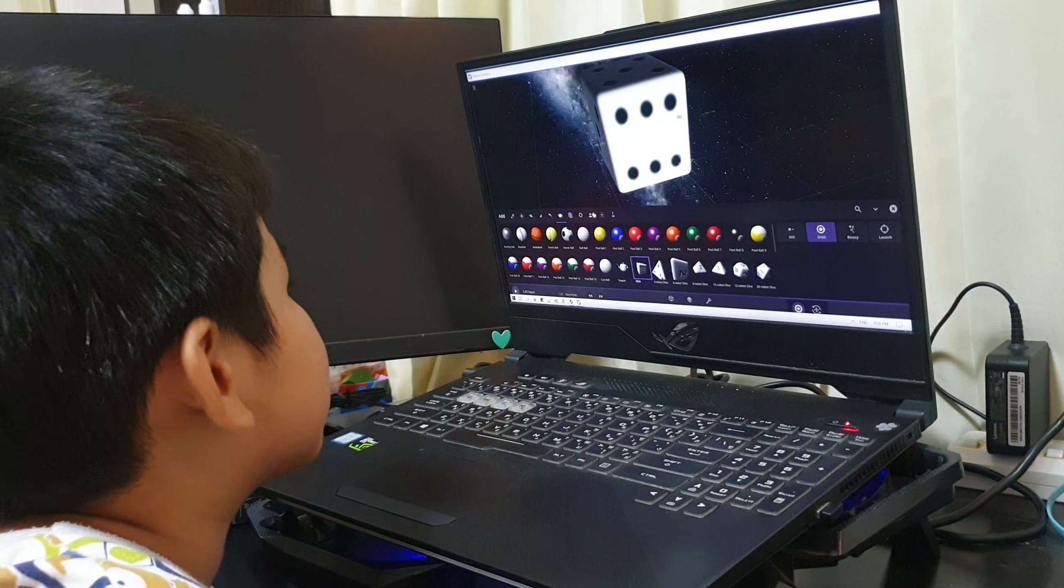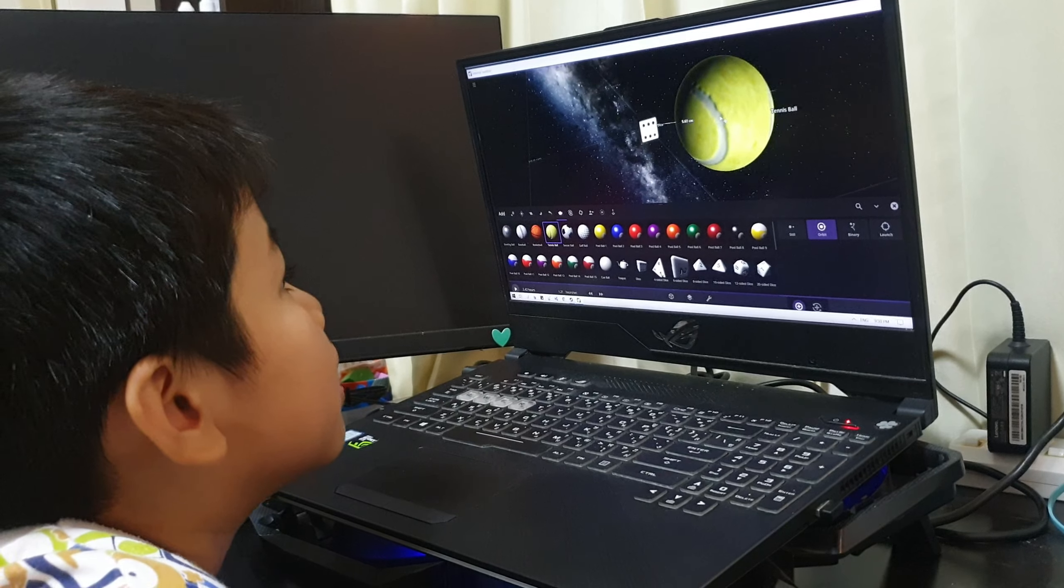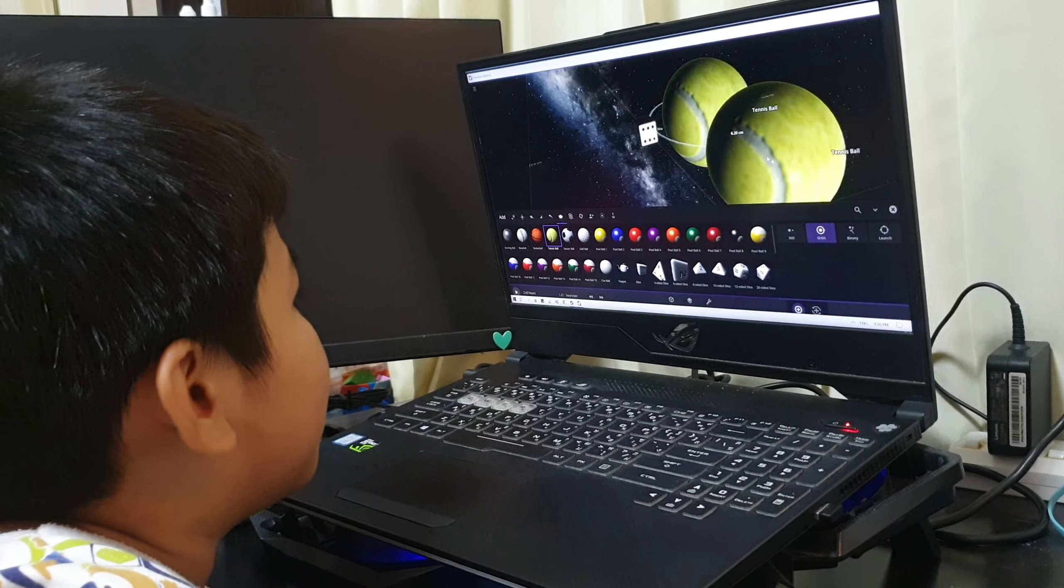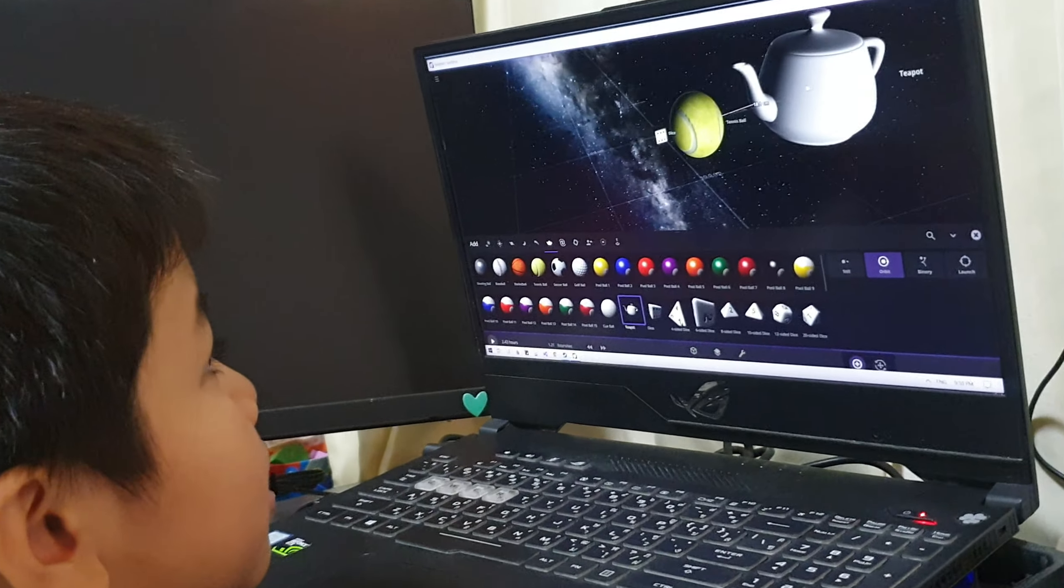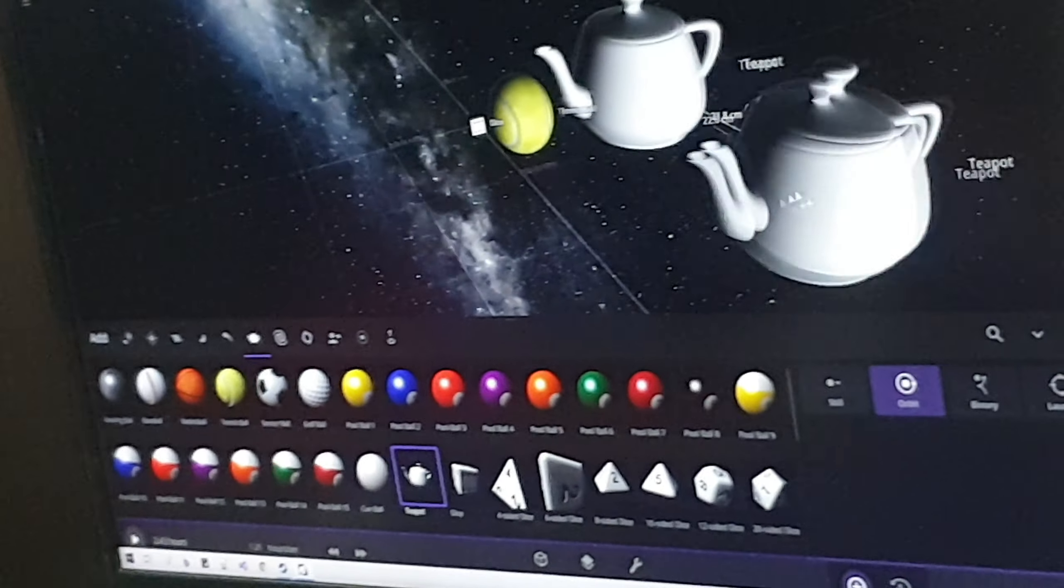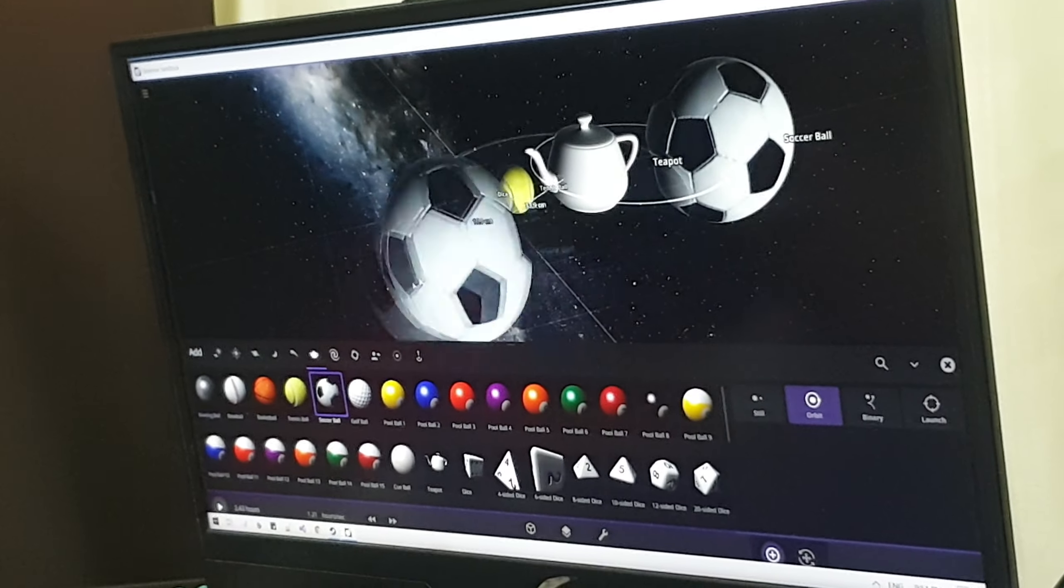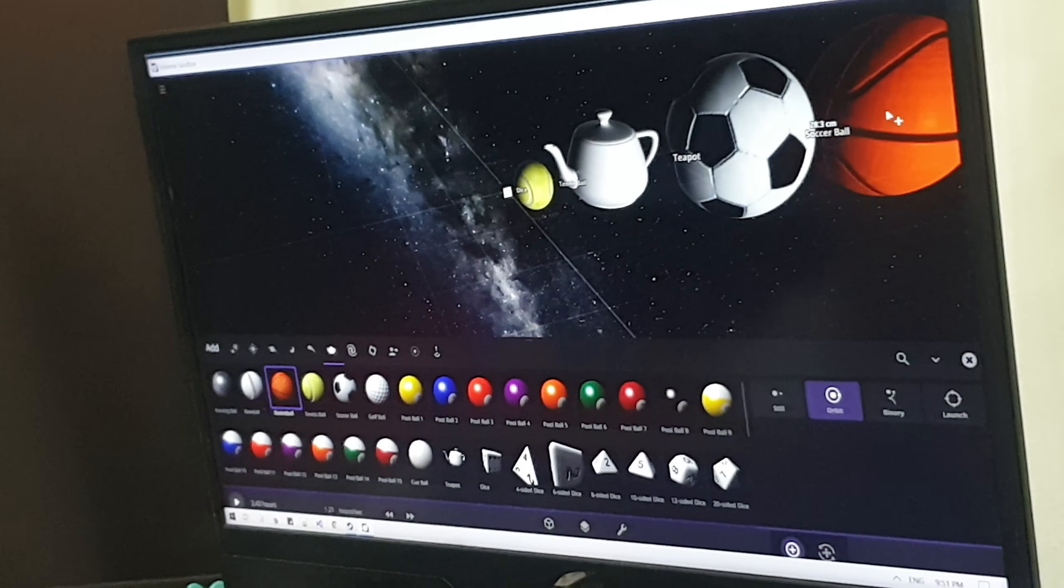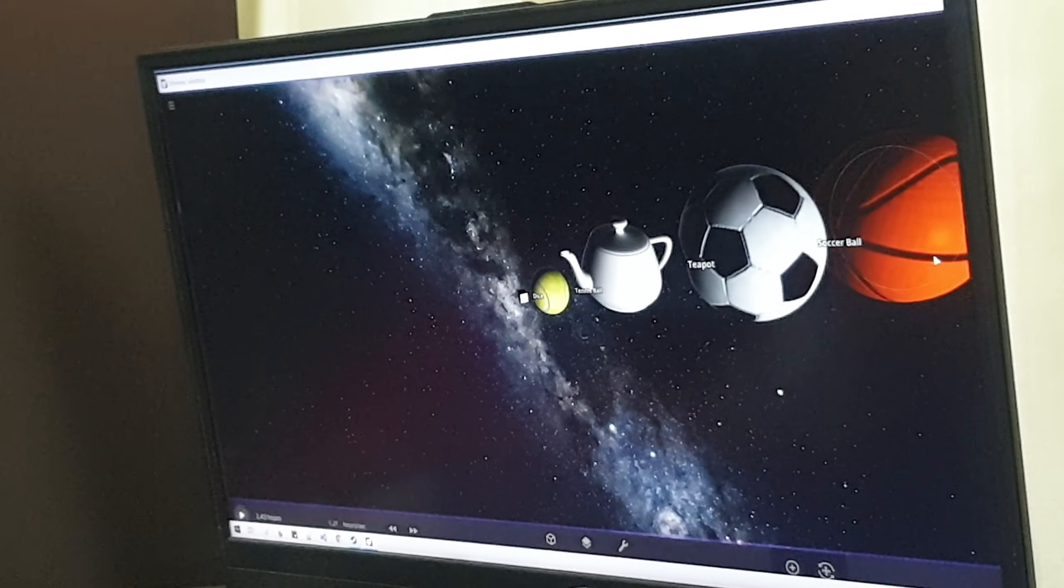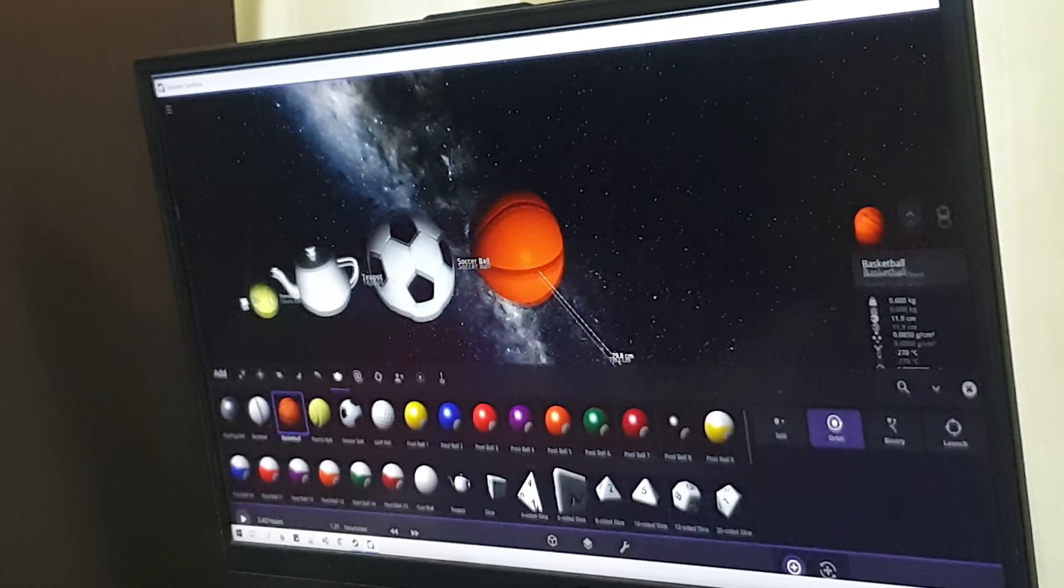Next is a tennis ball. Bigger than that is a teapot. Bigger than that would be a soccer ball. Bigger than that would be a basketball.